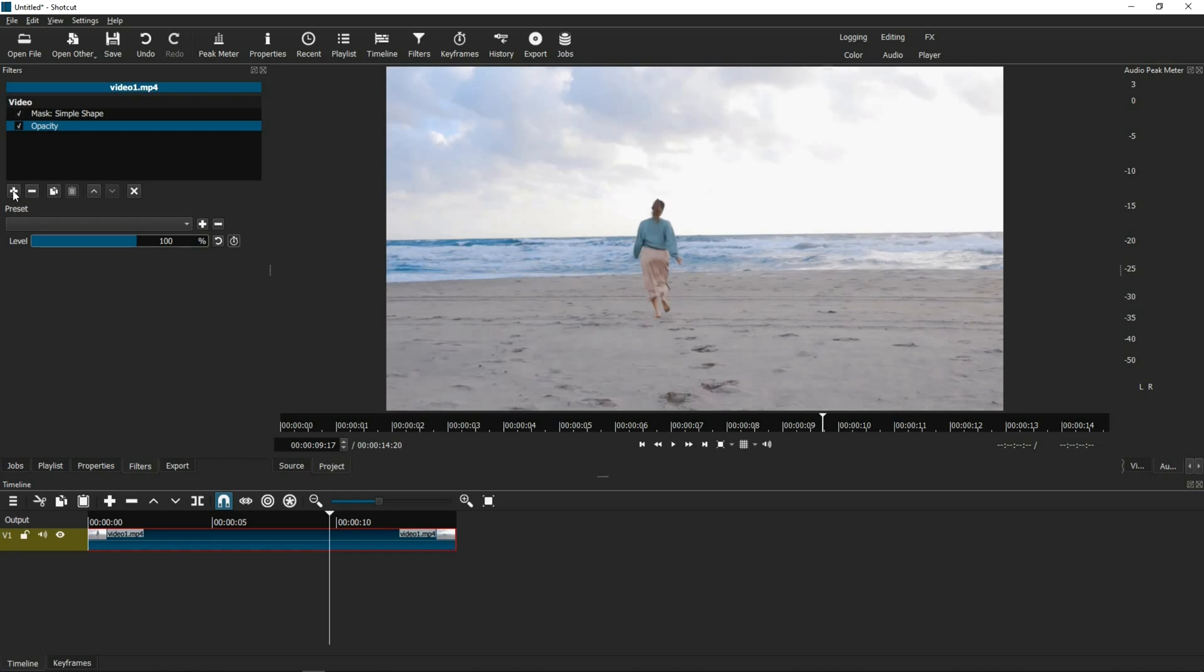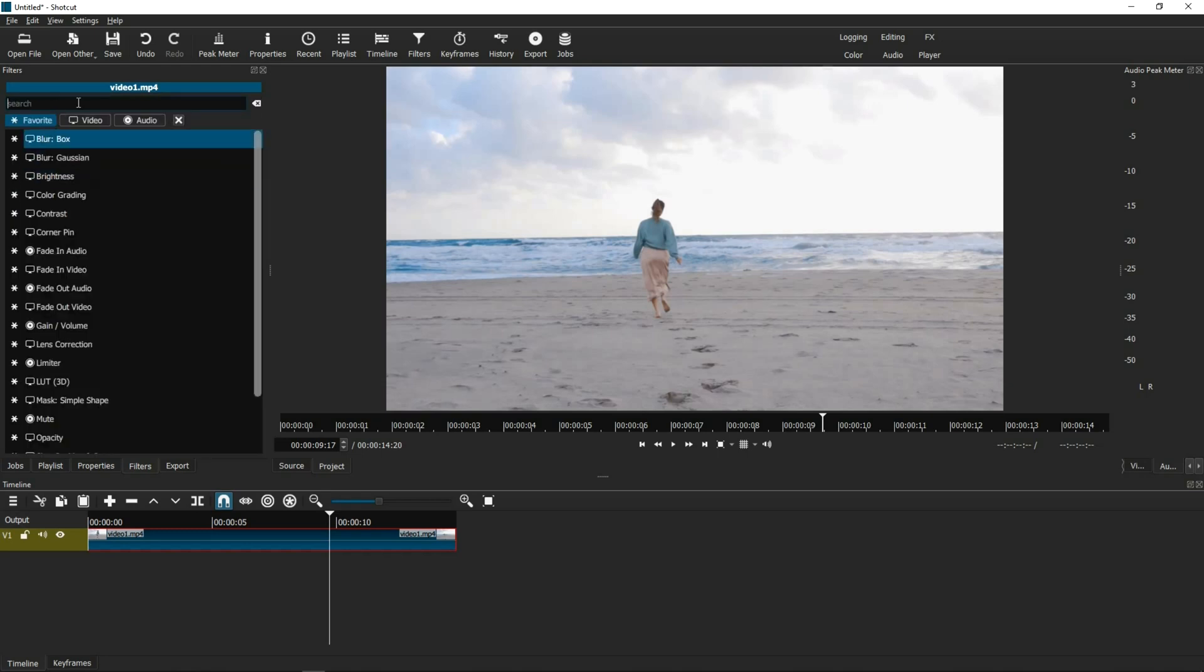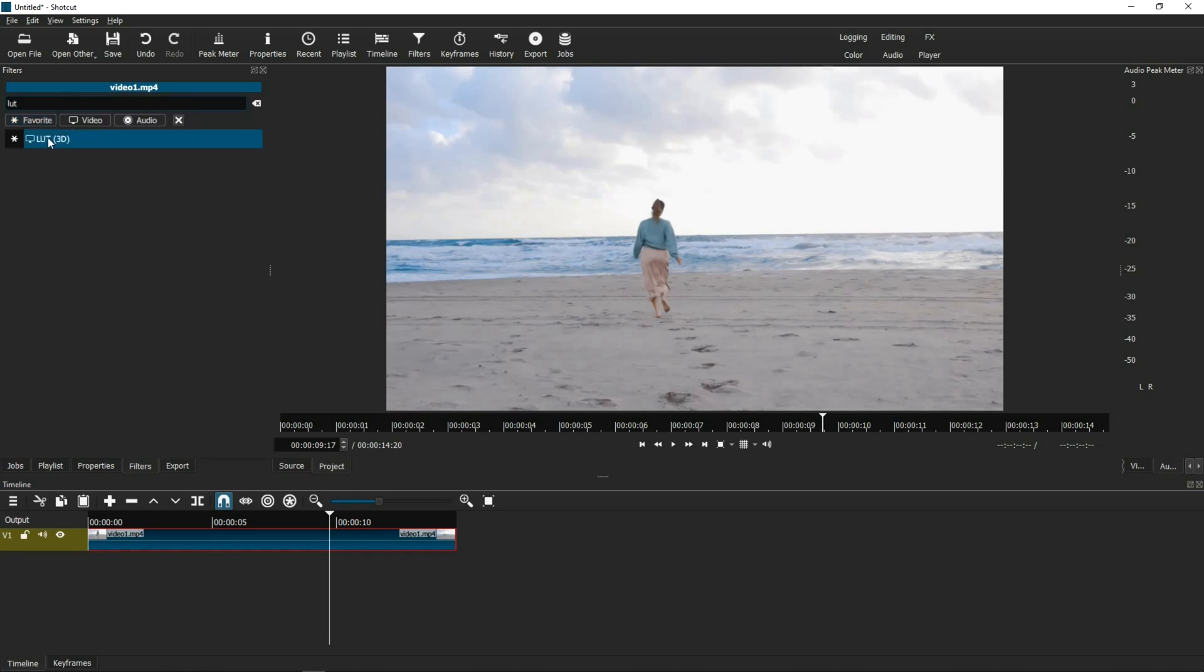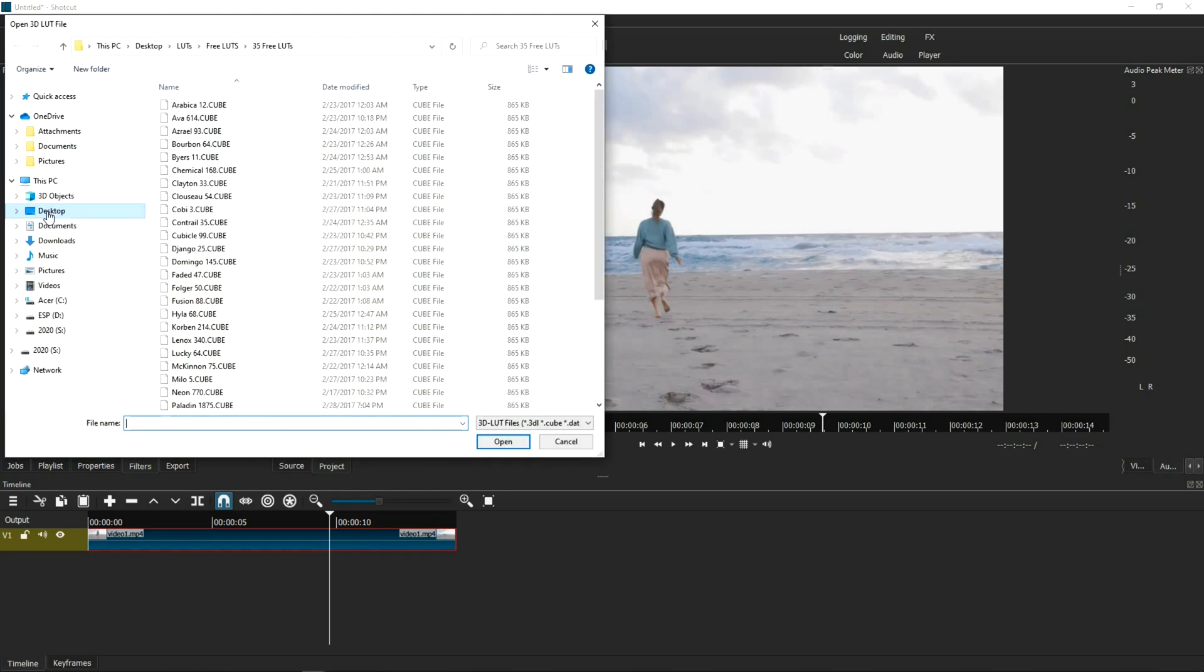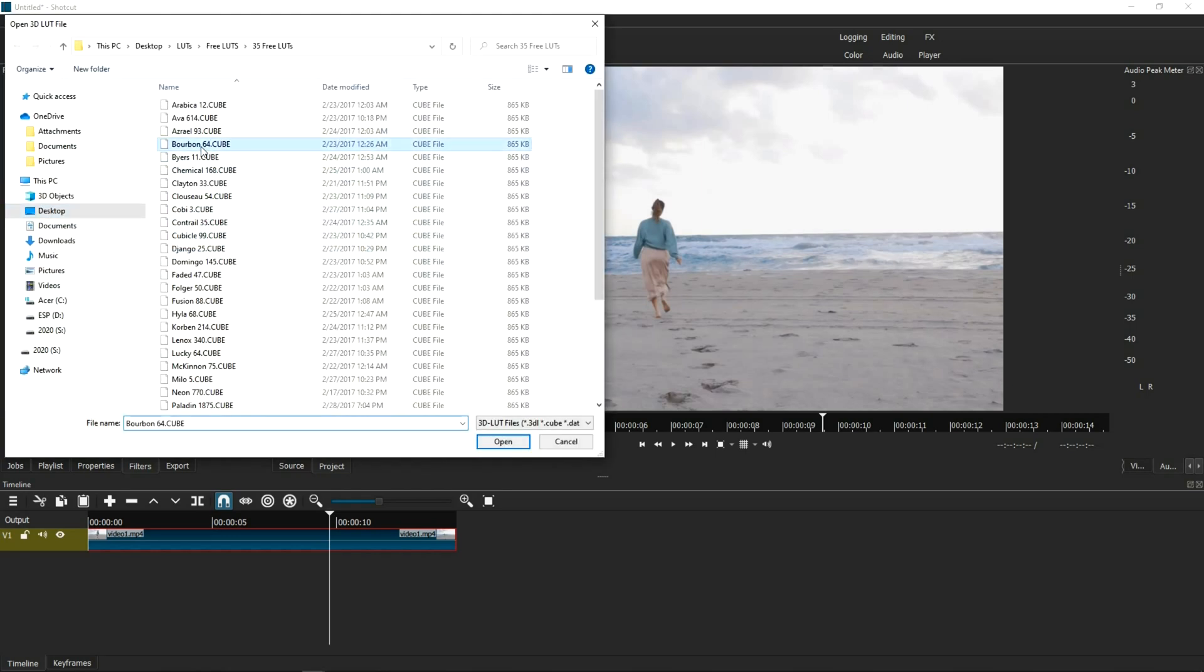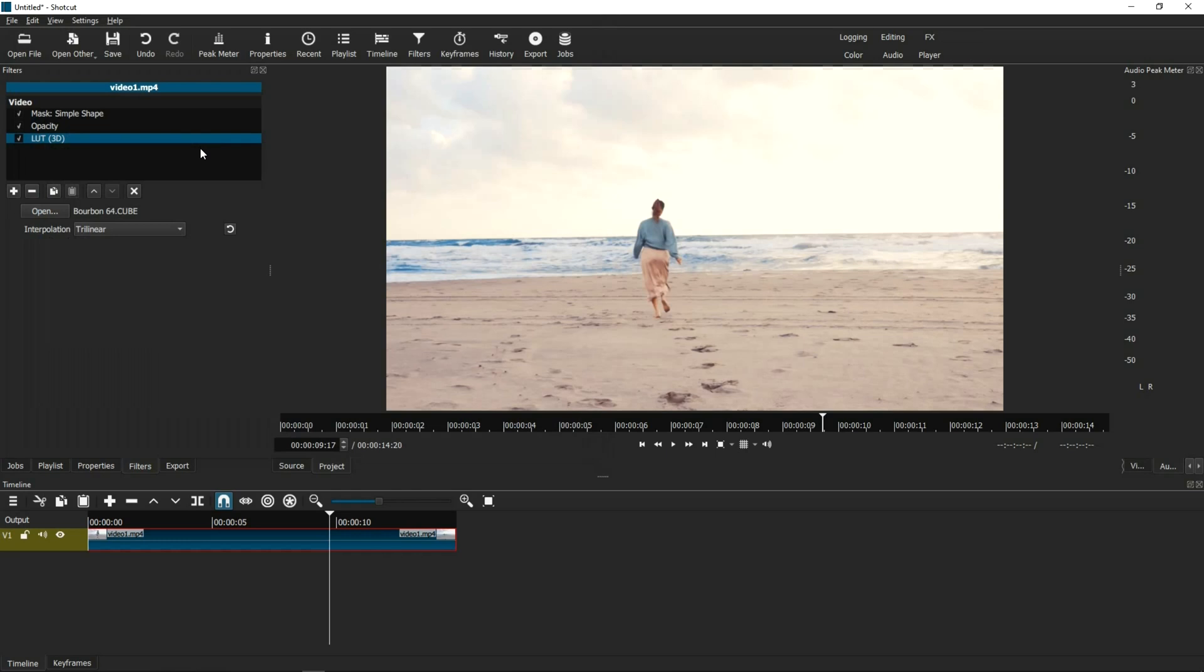The third filter, again, we're going to click the plus icon, is finally the LUT filter. And again, we're going to choose, let's say, Bourbon.